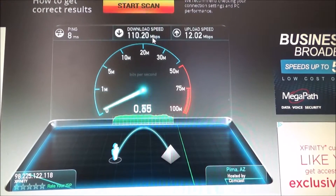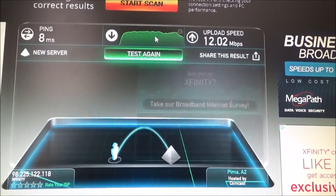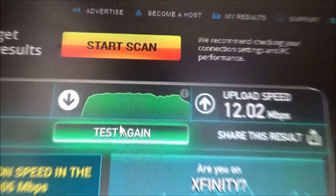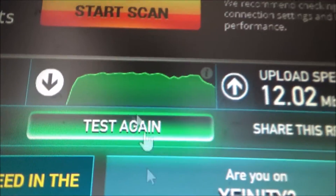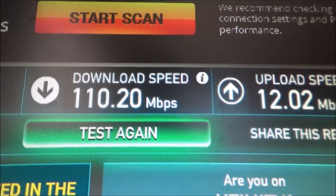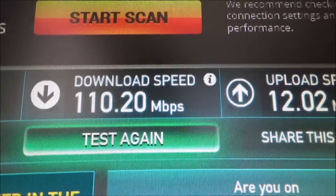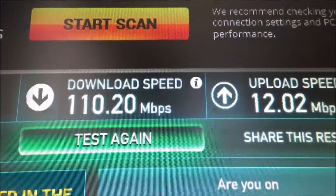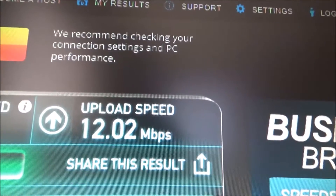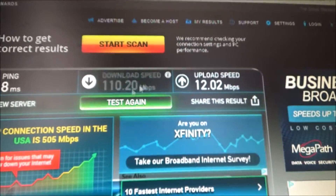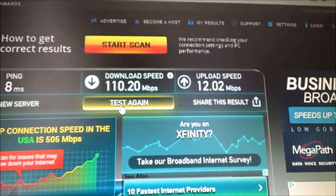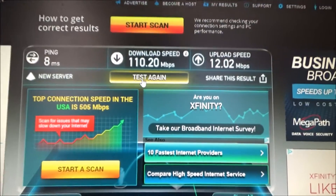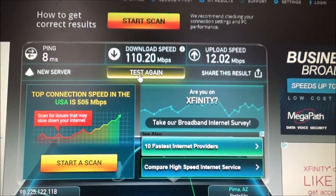Boom, there it is, it's done. There is my download speed: 110.20. And here's my upload speed: 12.02. And you can redo this — you can test again. You can do it as many times as you want, all for free.